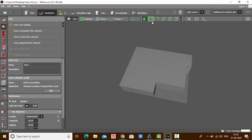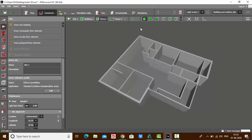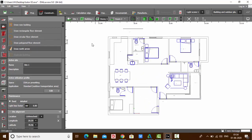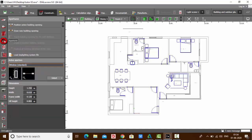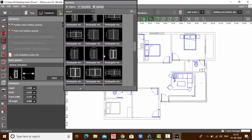Let's begin. My 3D model is ready. When you're drawing anything, always keep it in a floor plan view and make your CAT file visible. To draw doors and windows, we have a tool called Apertures. You can find it on the fourth position. Click it, and under Active Aperture, click on Select.